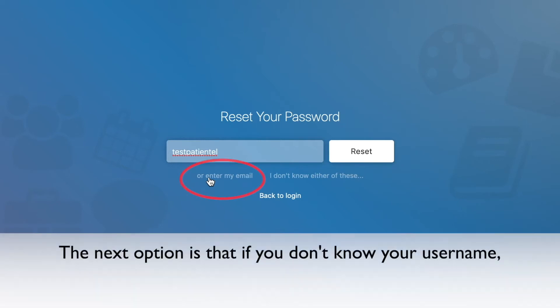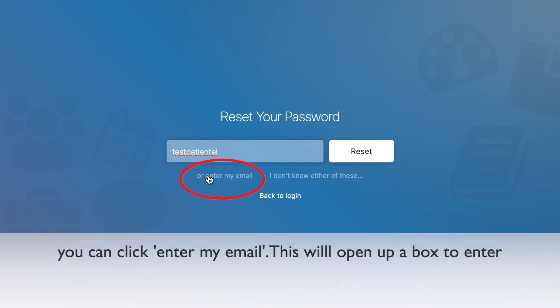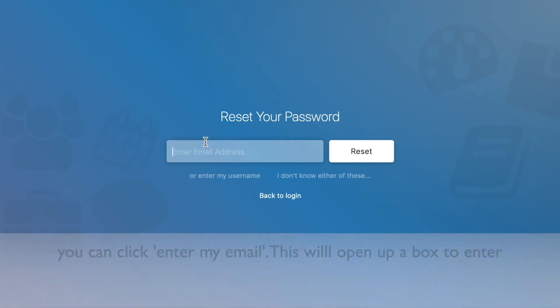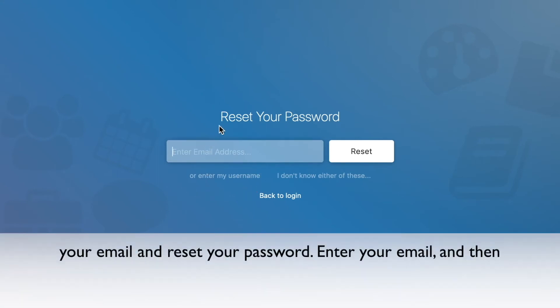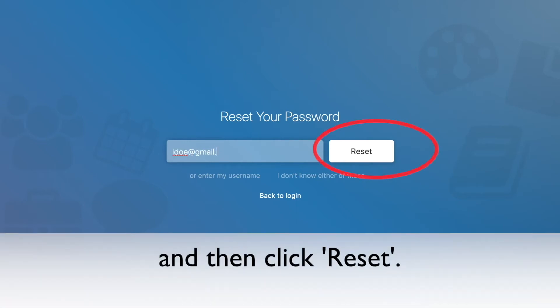The next option is that if you do not know your username, you can click enter my email. This will open up a box to enter your email and reset your password. Enter your email and then click reset.